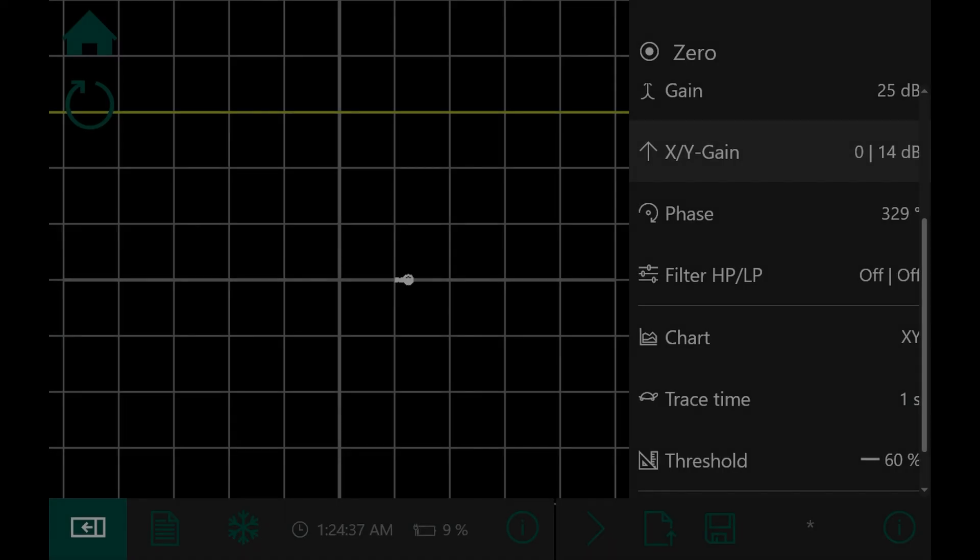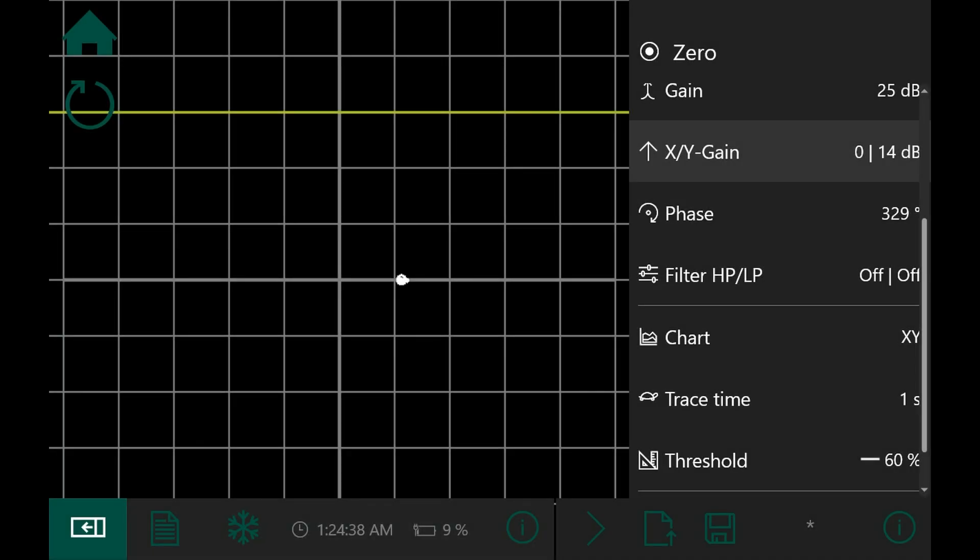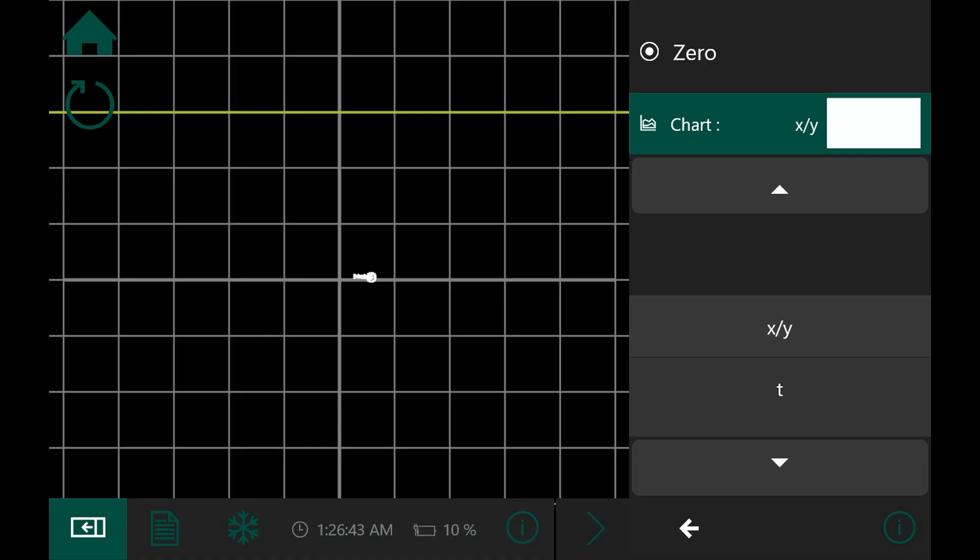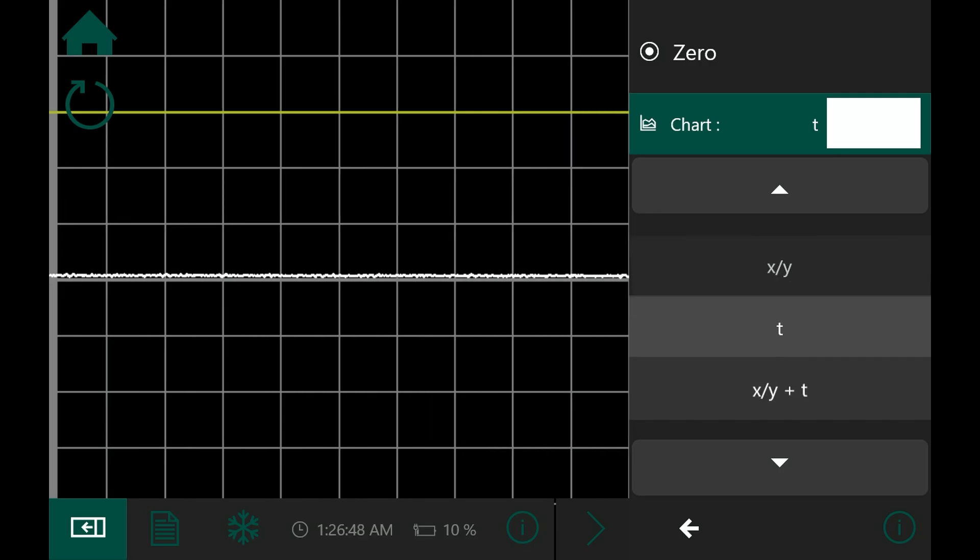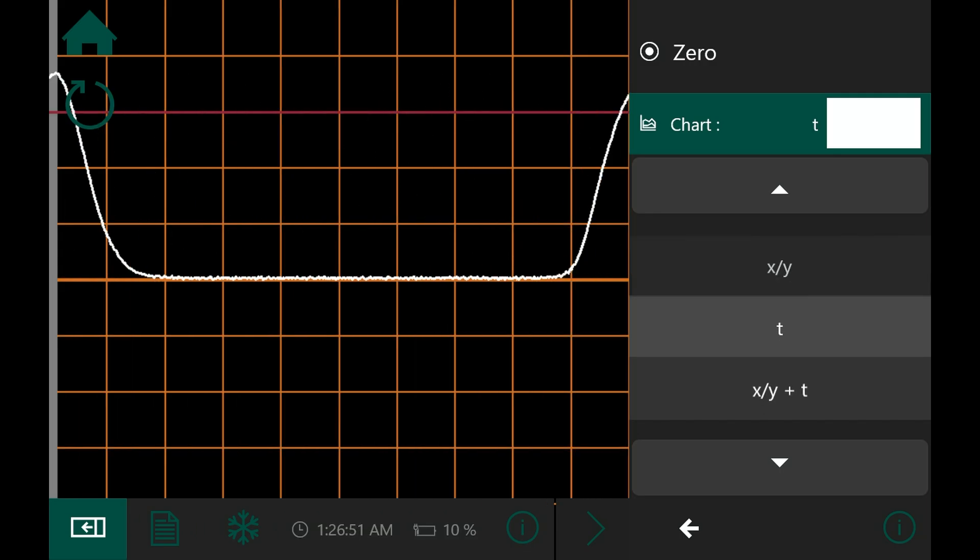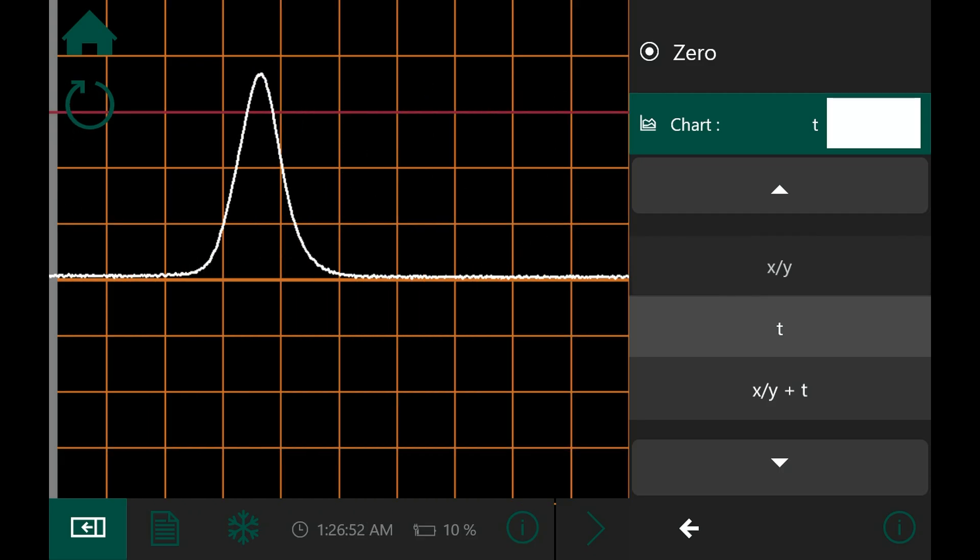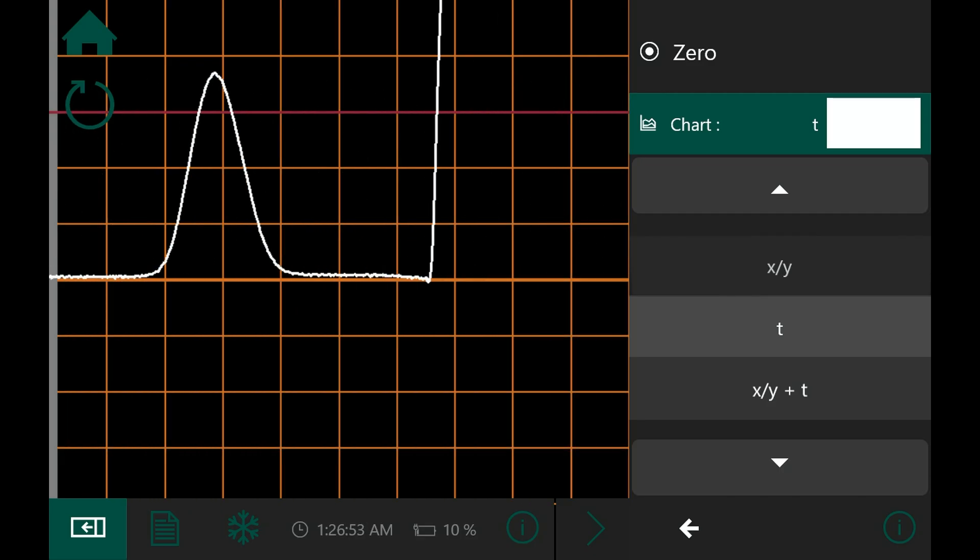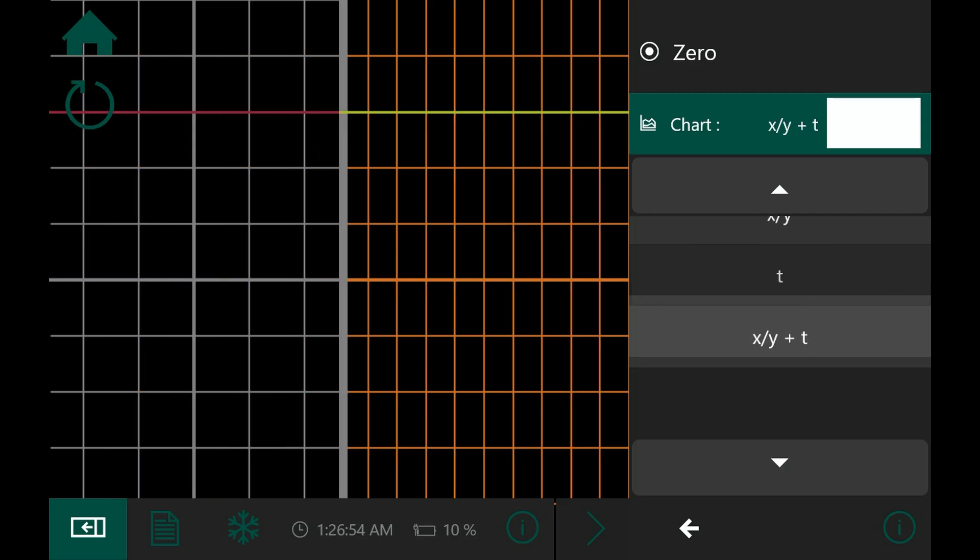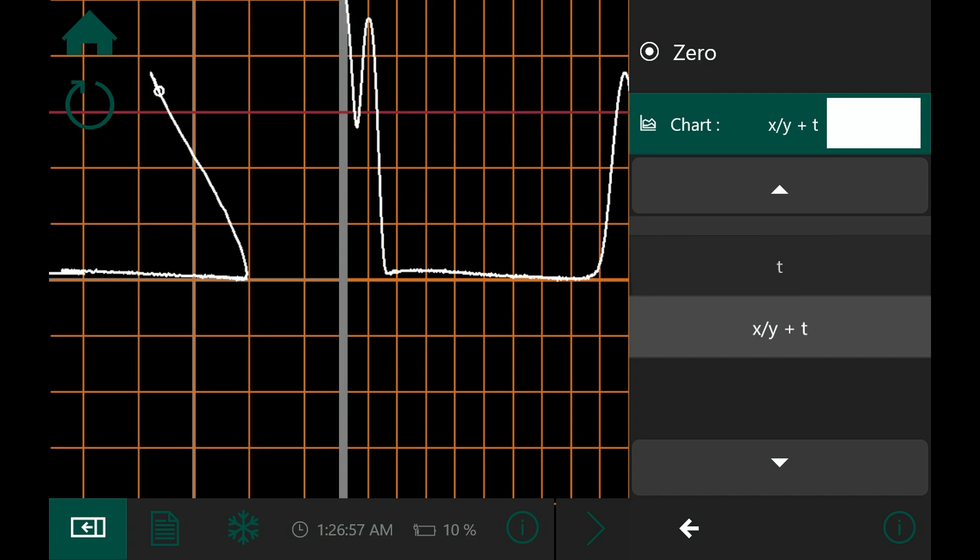I've shown you the settings in the standard XY view, also called the impedance plane view. In addition to this view there is also the T view which shows you the values broken down by time. The combined XYT view shows you both diagrams in parallel.